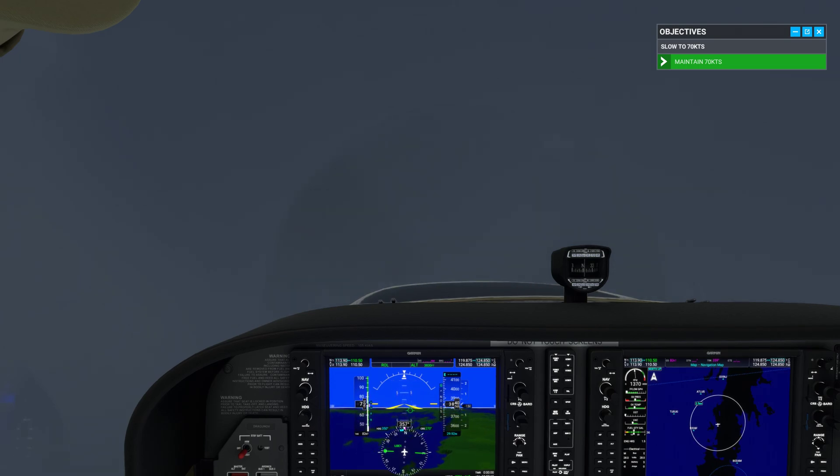Keep us steady on heading 350. Great. Now increase power to get your speed back up to 100 knots. You've wandered off the heading.